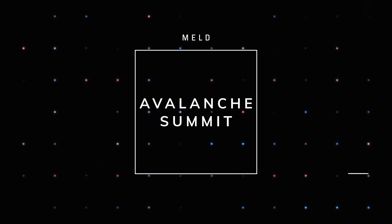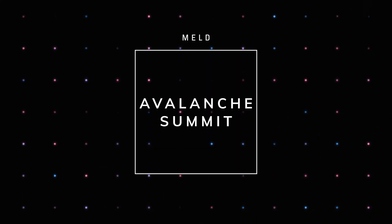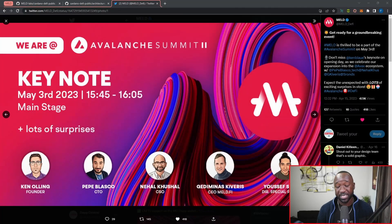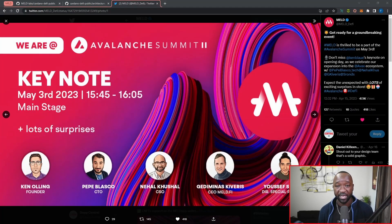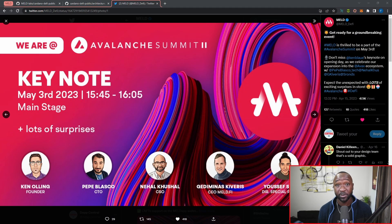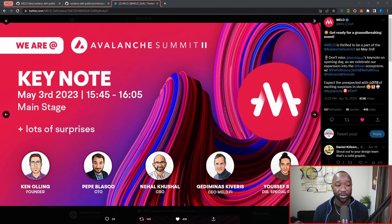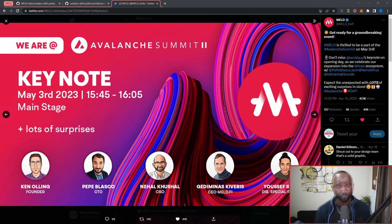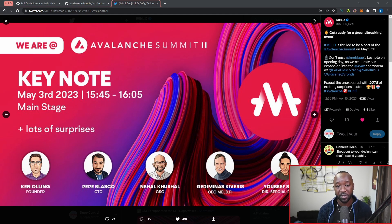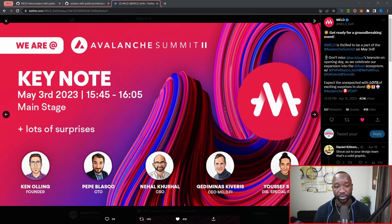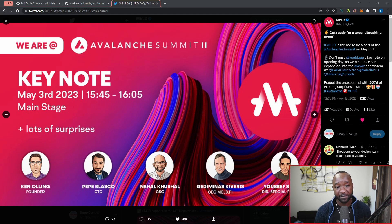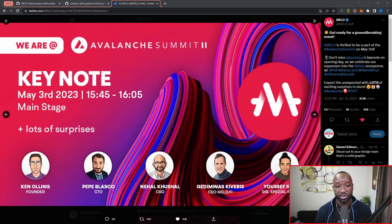And as a part of that, they will be attending the official Avalanche Summit, which will be taking place on May 3rd. So on the same exact day that they'll be attending the Avalanche Summit, they'll also be releasing the Meld app and their layer one on Avalanche. And so it states here from their official Twitter, Meld is thrilled to be a part of the Avalanche Summit taking place on May 3rd. Don't miss Ken Ohling's keynote on opening day as we celebrate our expansion into the Avalanche ecosystem.